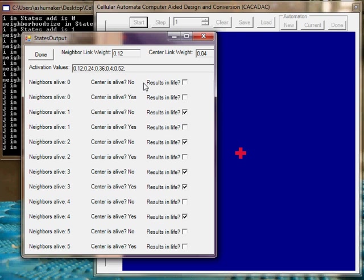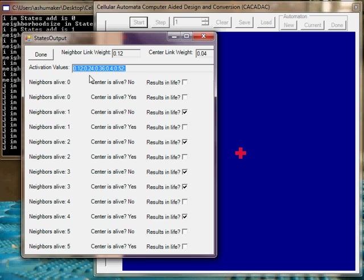Then I generate these controls. I have these user controls. I dynamically generate them based on how many cells they have in their cellular automata.